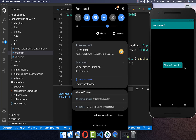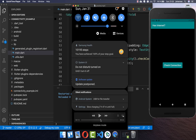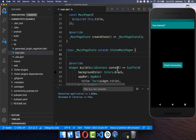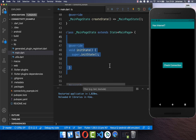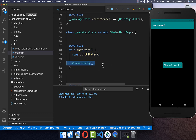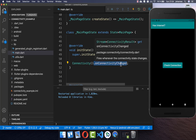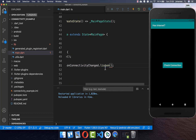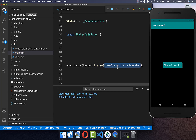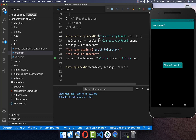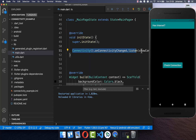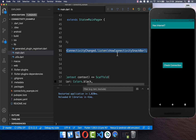Next, we want to detect the internet connection automatically without clicking a button — so if WiFi is enabled, the snackbar should appear automatically. To do this, add a listener inside the initState method. Call connectivity and listen to onConnectivityChanged, which is a stream. Inside the listen callback, you get the connection result and call our showConnectivitySnackbar method, which will display the internet connection status automatically.